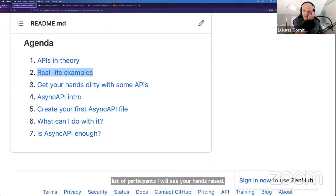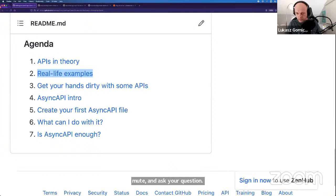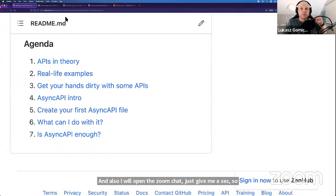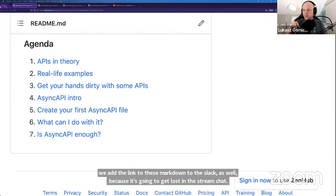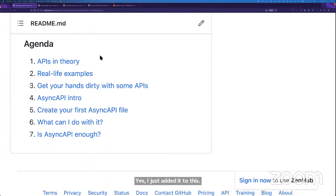I'll be able to stop and ask you to unmute and ask your question. I'll open the Zoom chat so I also see comments there. Can we add the link to the markdown to Slack as well, since it'll get lost in the stream chat? Yes, I just added it to the thread we have about the workshop in the docs channel.